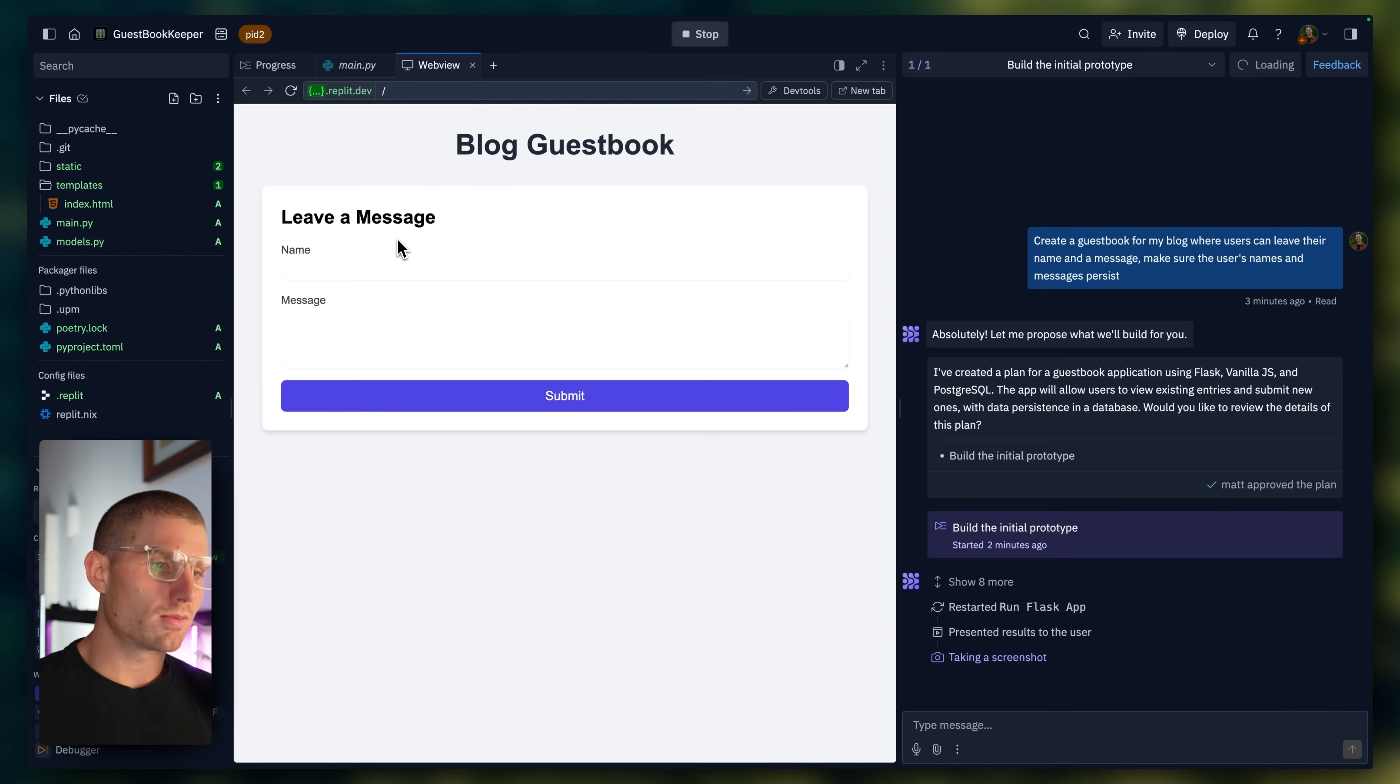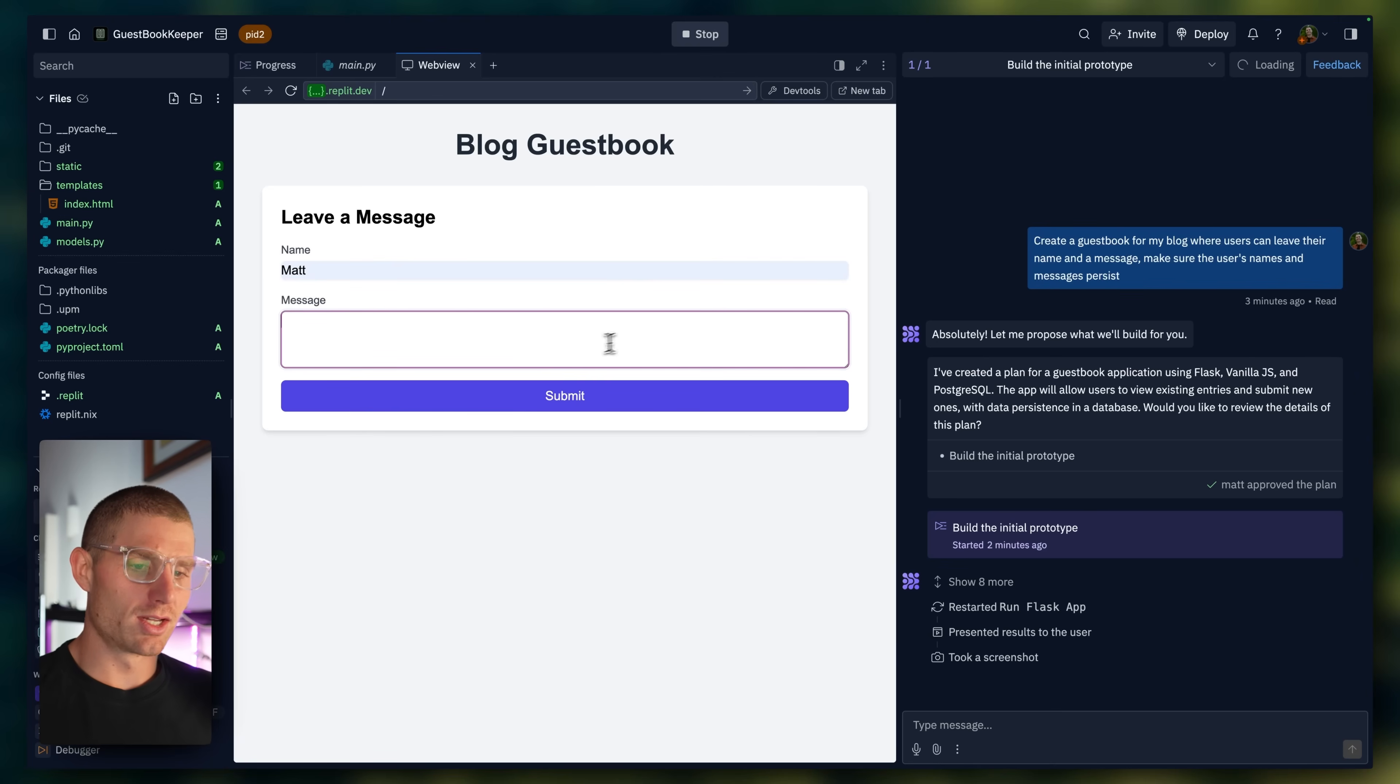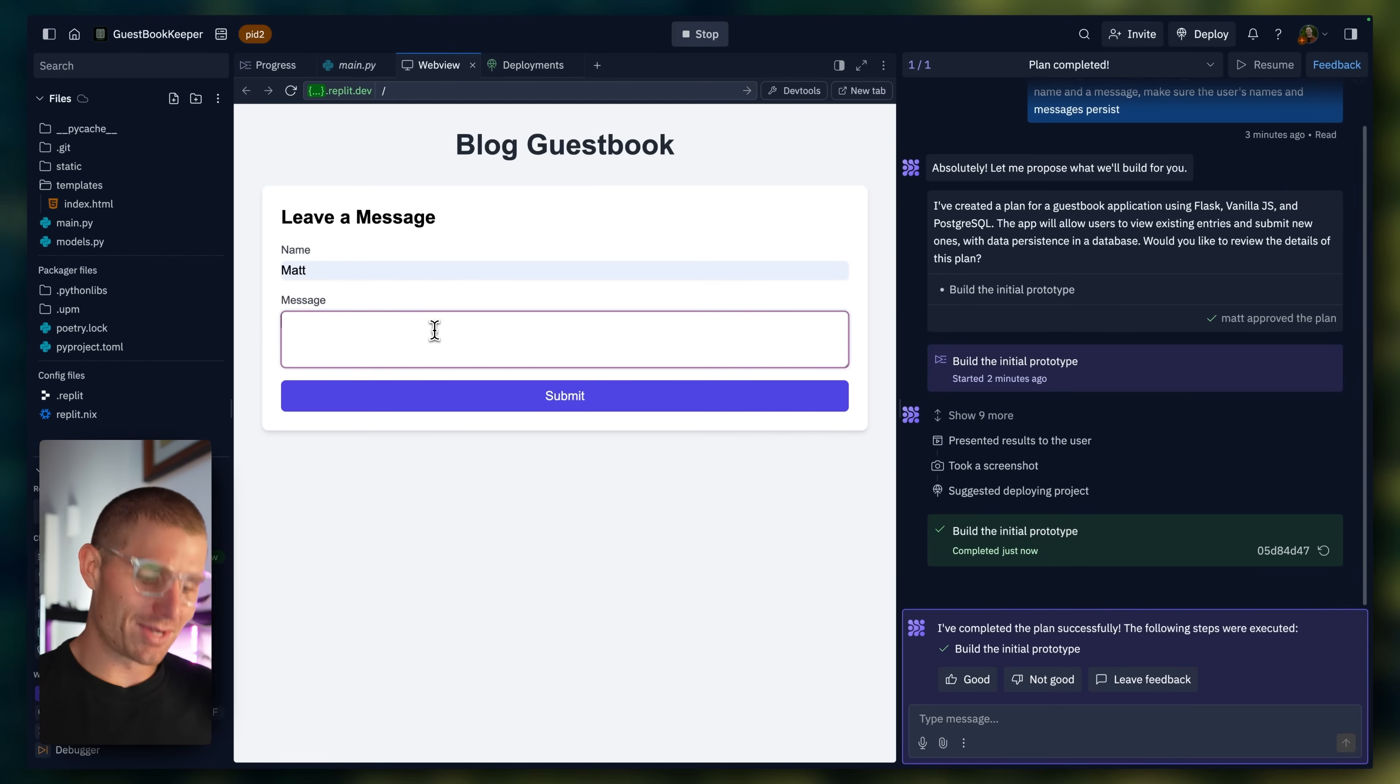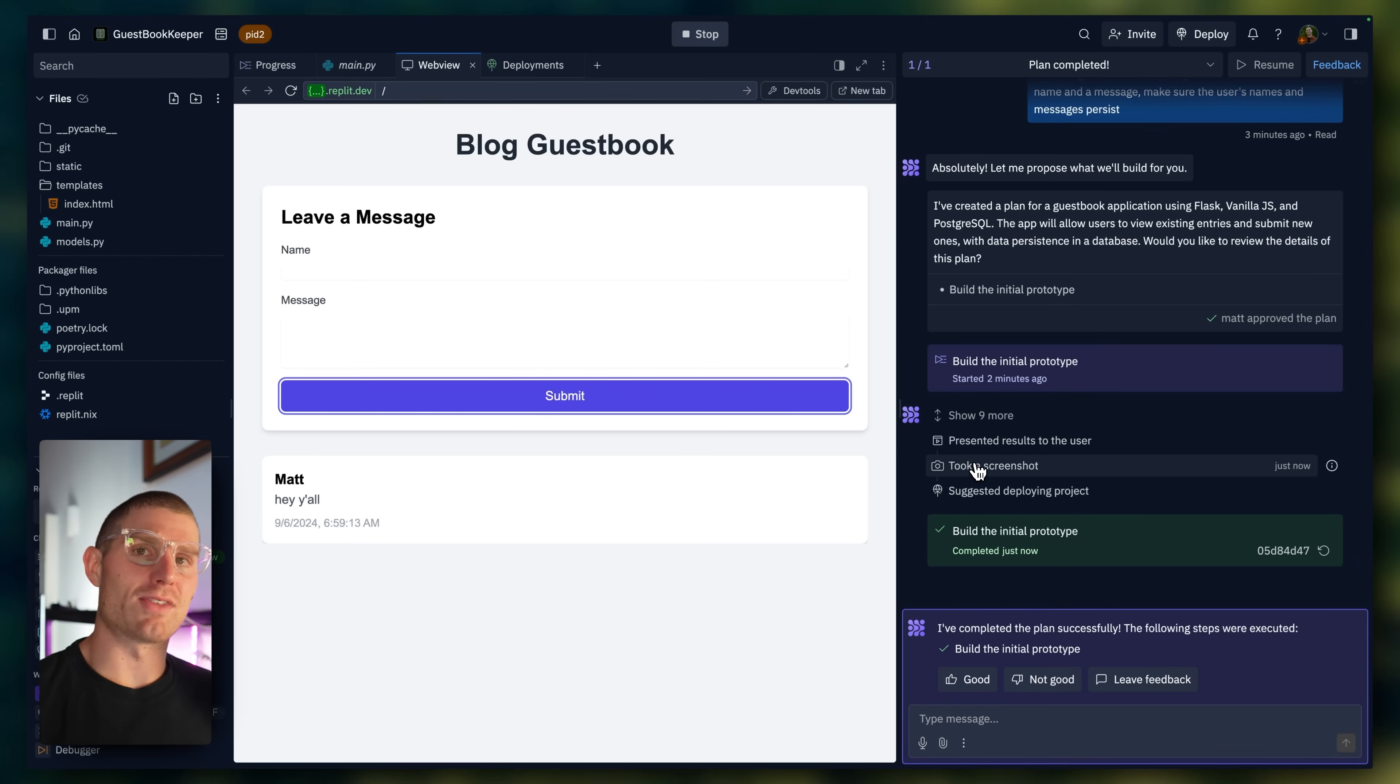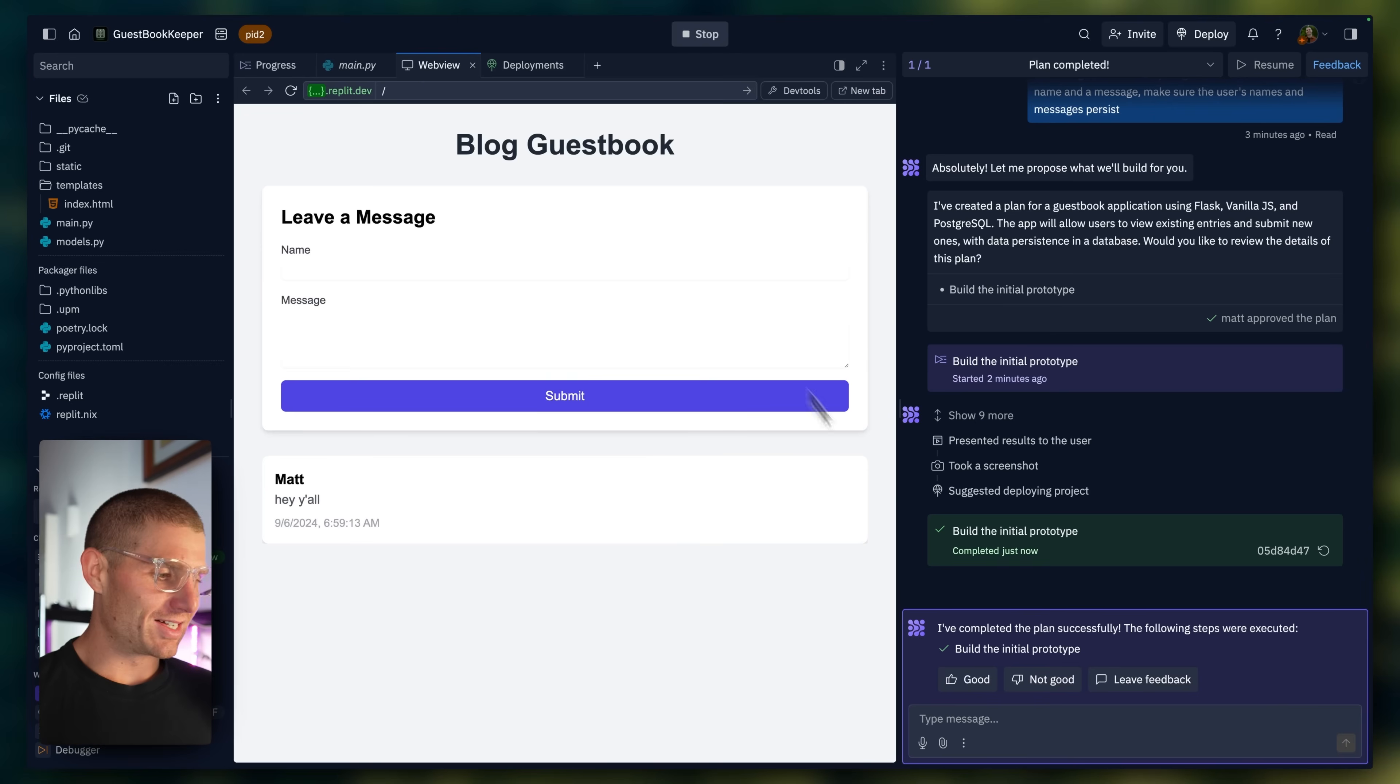And so it looks like the agent just presented us with a blog guestbook. It's going to prompt me if everything looks good, but I'm impatient. So I'm going to leave a message. I'm going to say, hey, y'all. And let's see if it works. It does. So I'm able to leave my guestbook entry. And then you can see that it actually took a screenshot of the application. It already knew that it worked. And so then it prompted me with the deployments window.